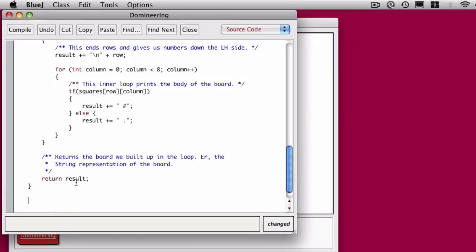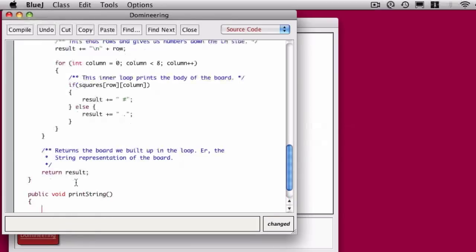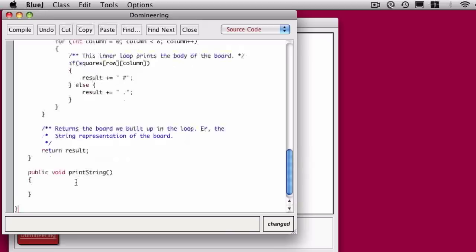This is useful for me for testing, nothing more. And so I can do a system.out.println, and all I want to print is the string returned by toString.